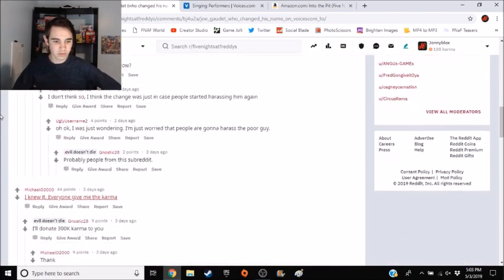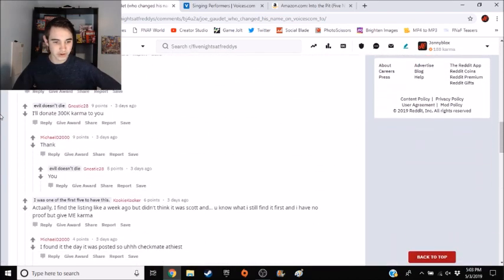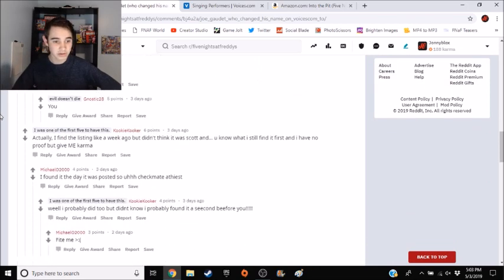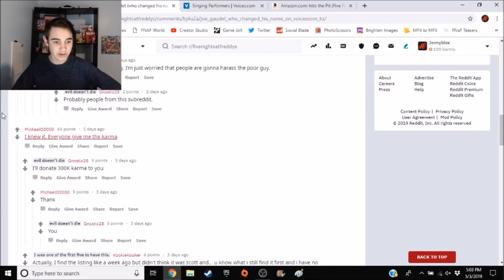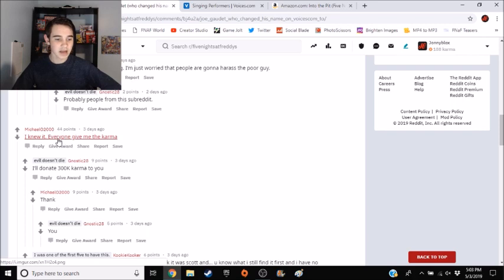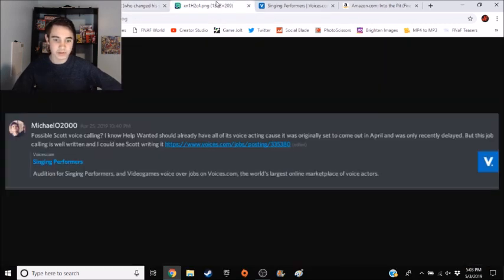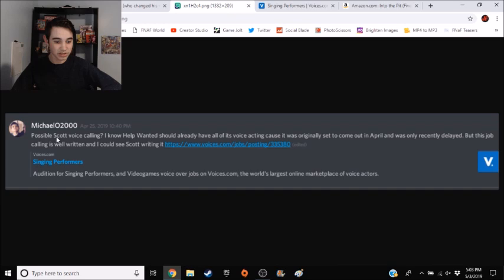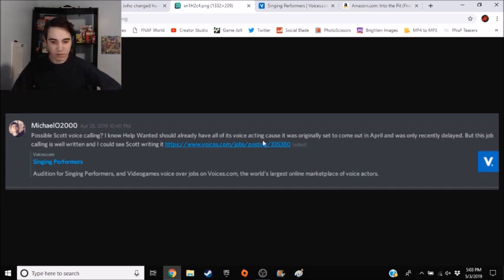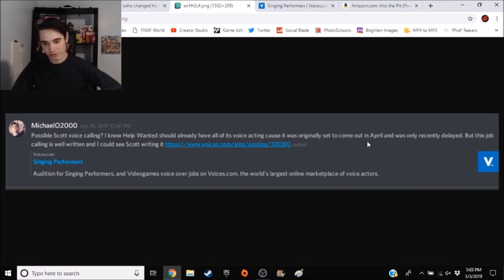And then I was looking around, I'm still trying to find the page. I was looking around, and then I came across Michael again. Good one, Michael, saying I knew it. Everyone give me the karma. So I looked at this and he posted saying possible Scott voicing calling. I know Help Wanted should already have all of its voice acting in case it was originally set to come out in April, and it was only recently delayed.